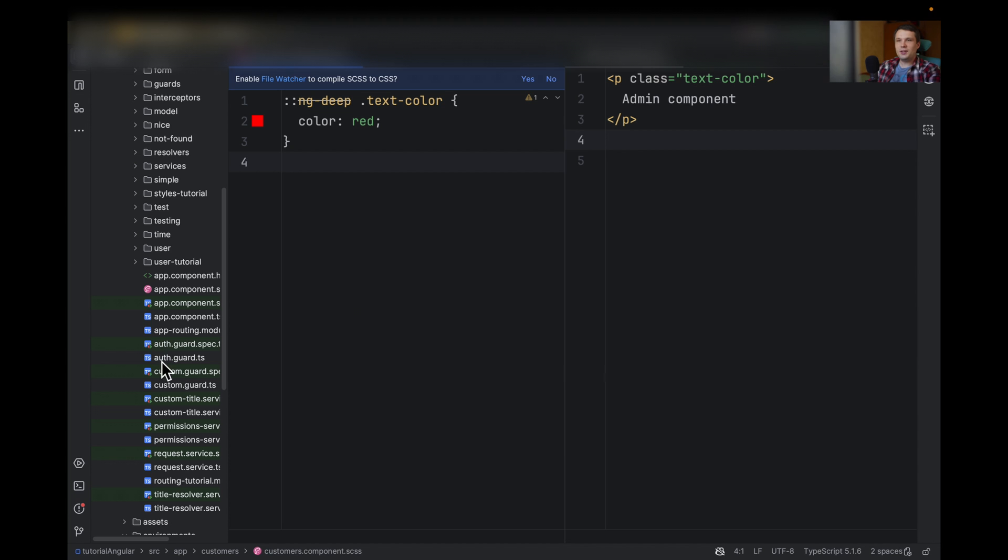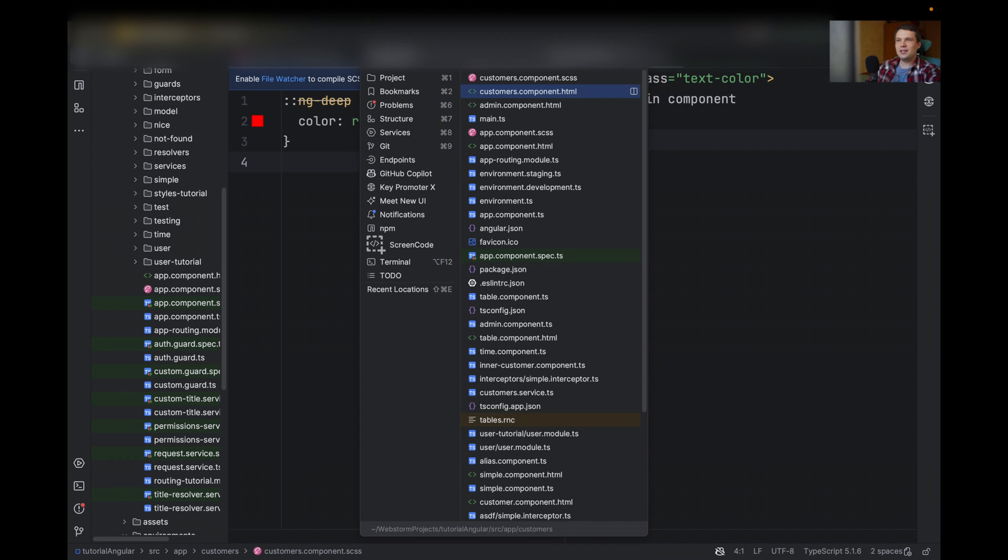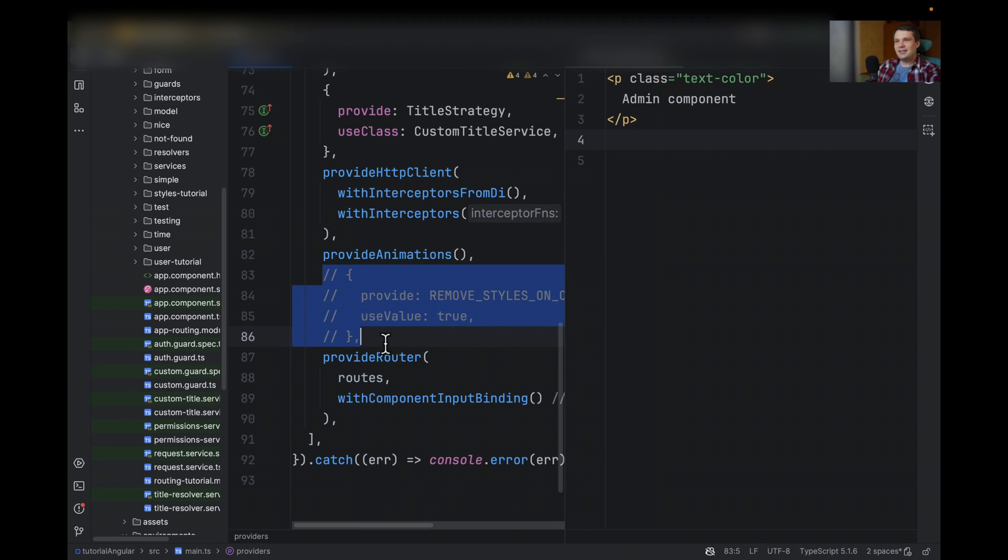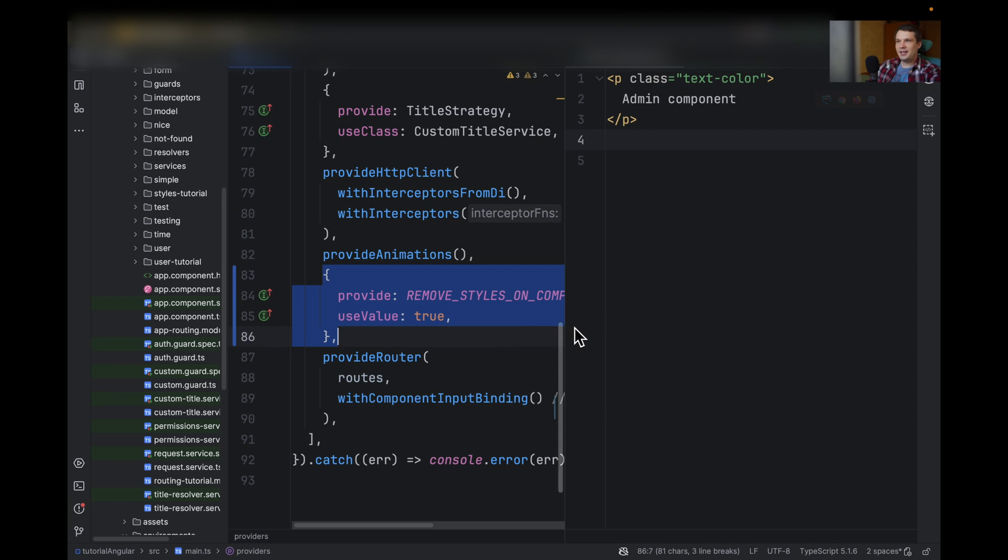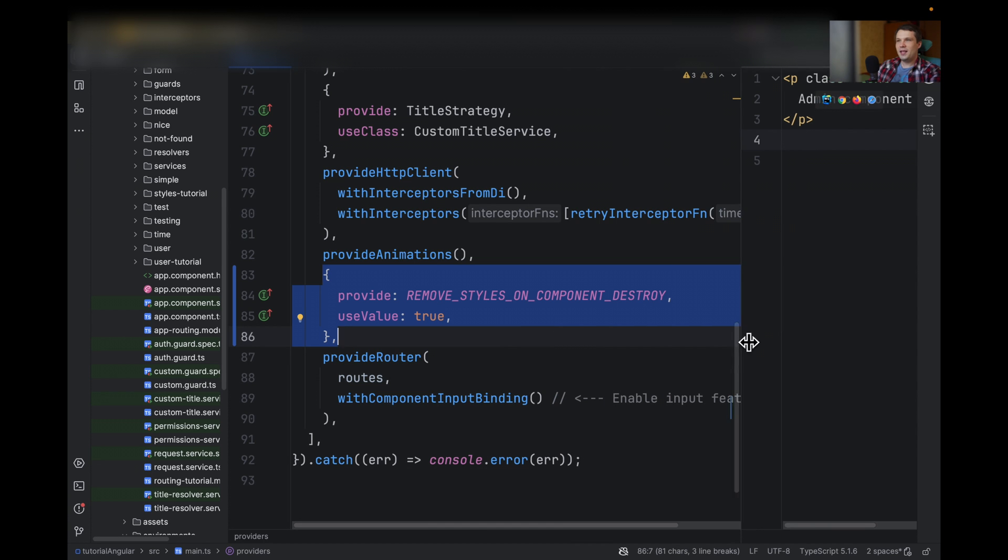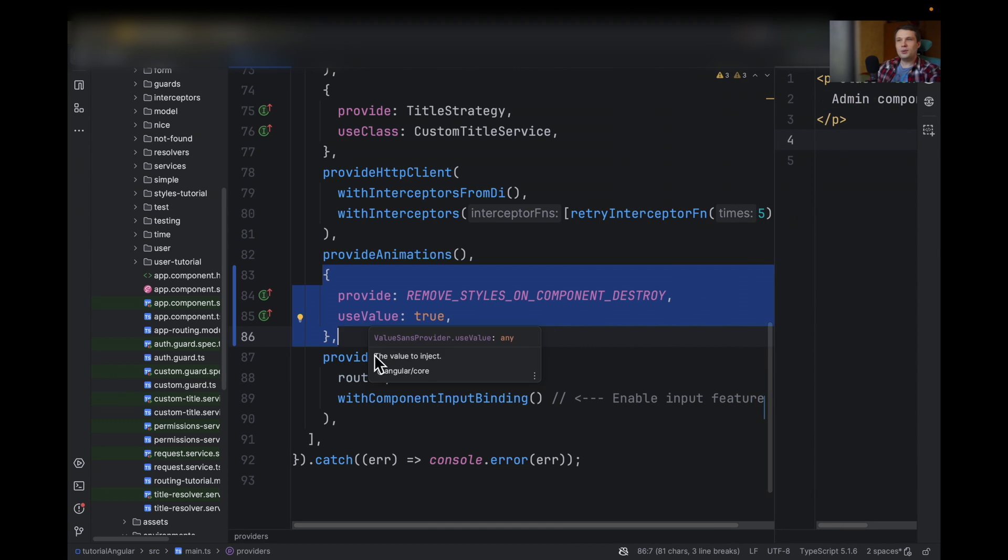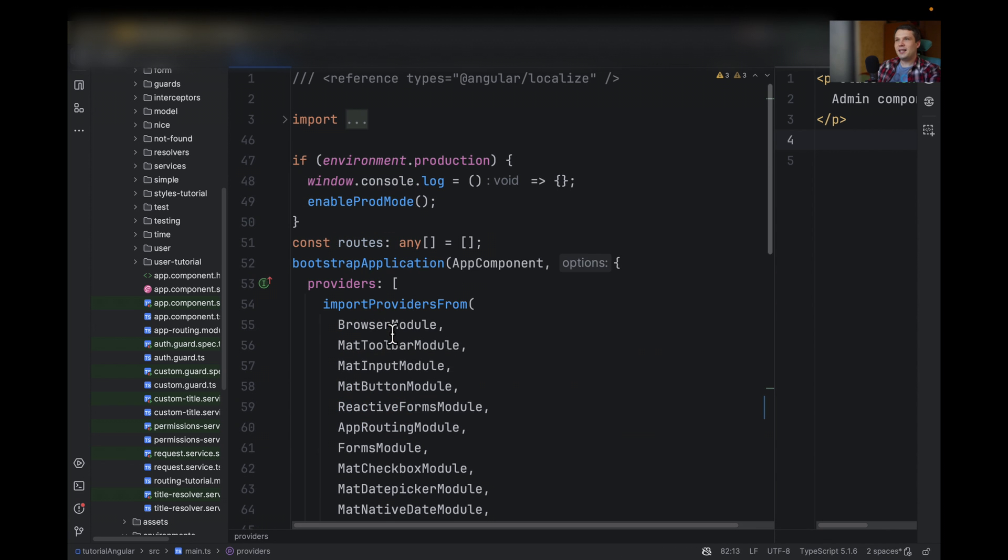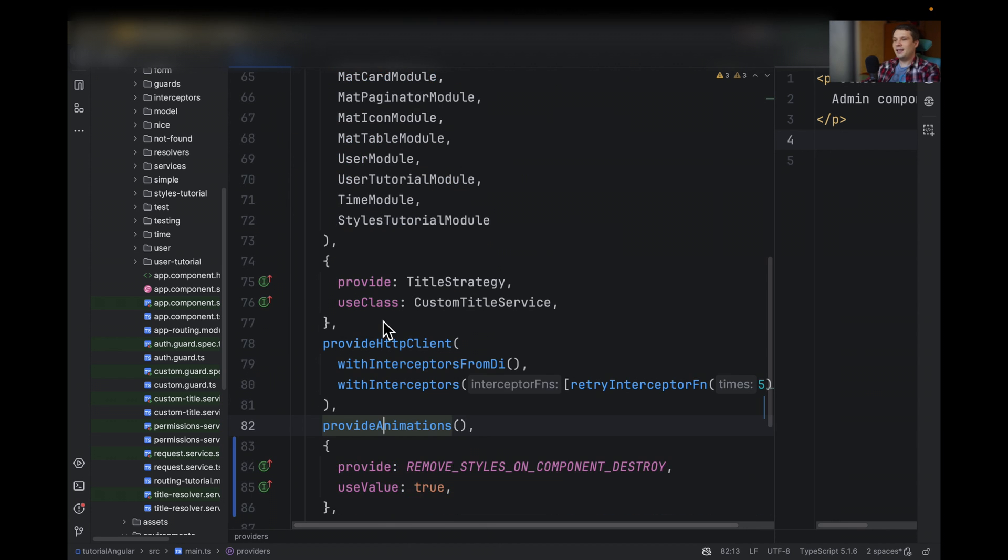And Angular had a solution. In main TS file, what you can do is add this provider. Remove styles on component destroy, and use value true. I'm using Angular 16, so it's in bootstrap application.